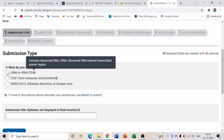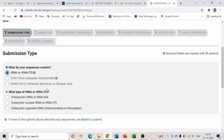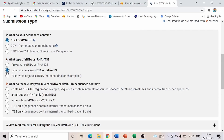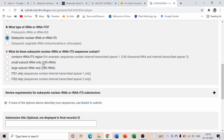The first step is Submission Type. For fungal cultures, the sequence content is rRNA using ITS primers. Since fungi are eukaryotes, select 'Eukaryotic nuclear rRNA or RNA ITS.' Then select the first option — 'Contains ITS regions' — and click it.